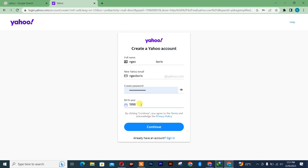After entering your password, you simply need to insert your date of birth — that is the year. Once you're done filling in that information, you simply need to click on 'Continue'.